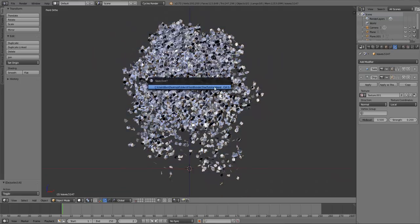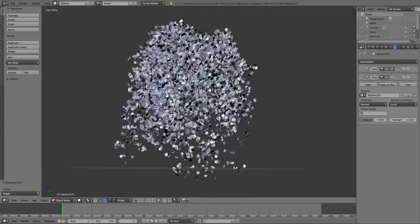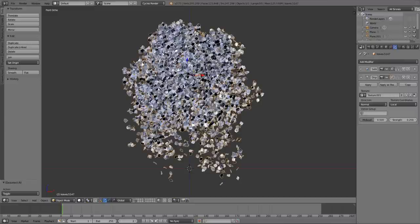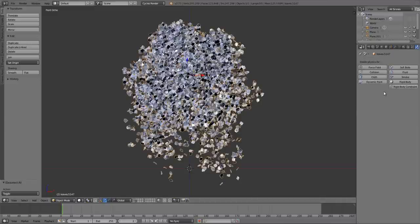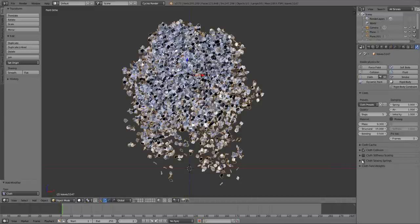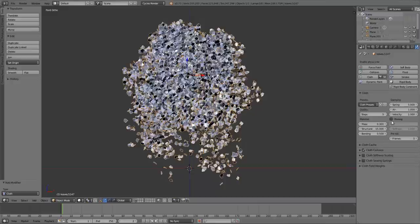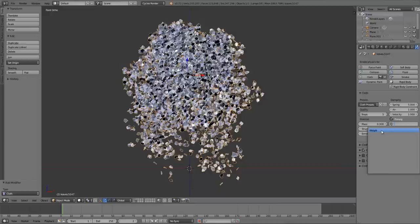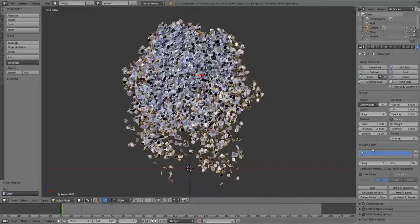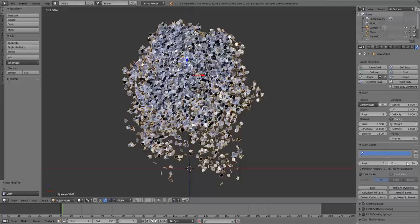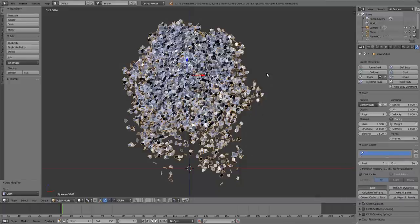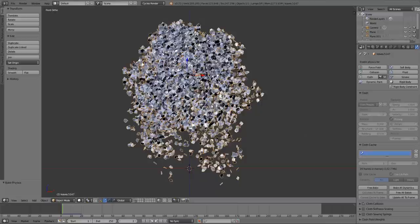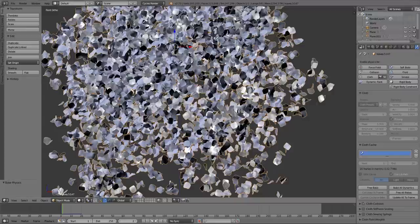So the only thing left to do is actually add the simulation. And all you have to do for this is select the object, go to the physics panel, enable a cloth simulation, turn on pinning, click the little box there, and under the field beneath it, click that and load the weight vertex group. And then we'll go down to cloth cache. I'm going to set the end frame to 20 because you really don't have to let the simulation run for very long. And then I'm going to bake the simulation. Alright. So it should be baked and it should be ready to go.